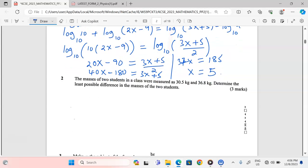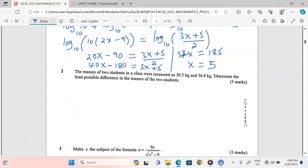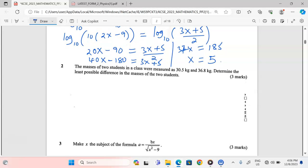Number 2: the masses of two students were measured as 30.5 kg and 36.8 kg. Determine the least possible difference. Both masses are recorded to one decimal place, so the absolute error is 0.1 ÷ 2 = 0.05.